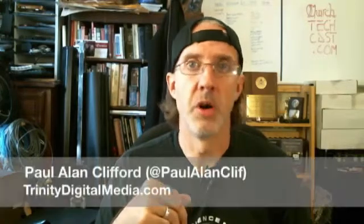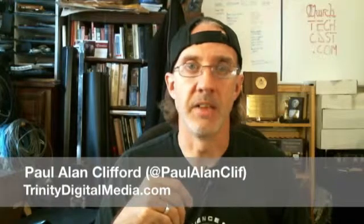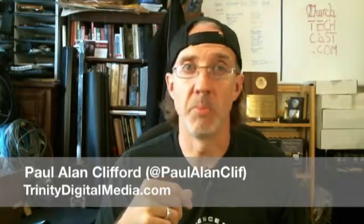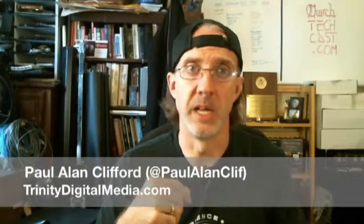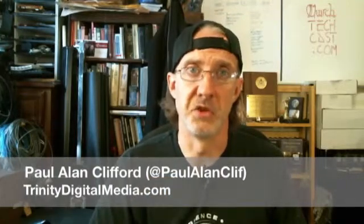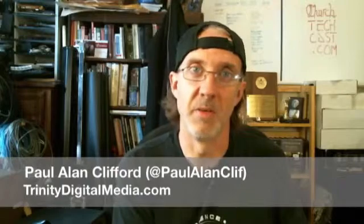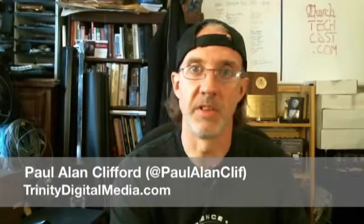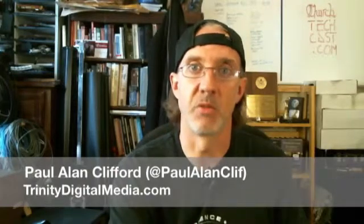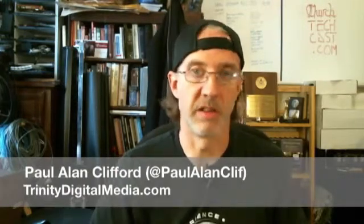In this case it's ProPresenter 5, but it need not always be that. If you have any questions or comments or if there's software you use at your church that you'd like to know about, just leave a comment below the video if you're watching on YouTube or TrinityDigitalMedia.com or hit me up on Twitter, PaulAlenCliff. You can drop me a line at Paul@TrinityDigitalMedia.com or head over to TrinityDigitalMedia.com/contact. There you'll find all the information including the 1-800 number 1-877-POD-ECHO, 1-877-763-3246.